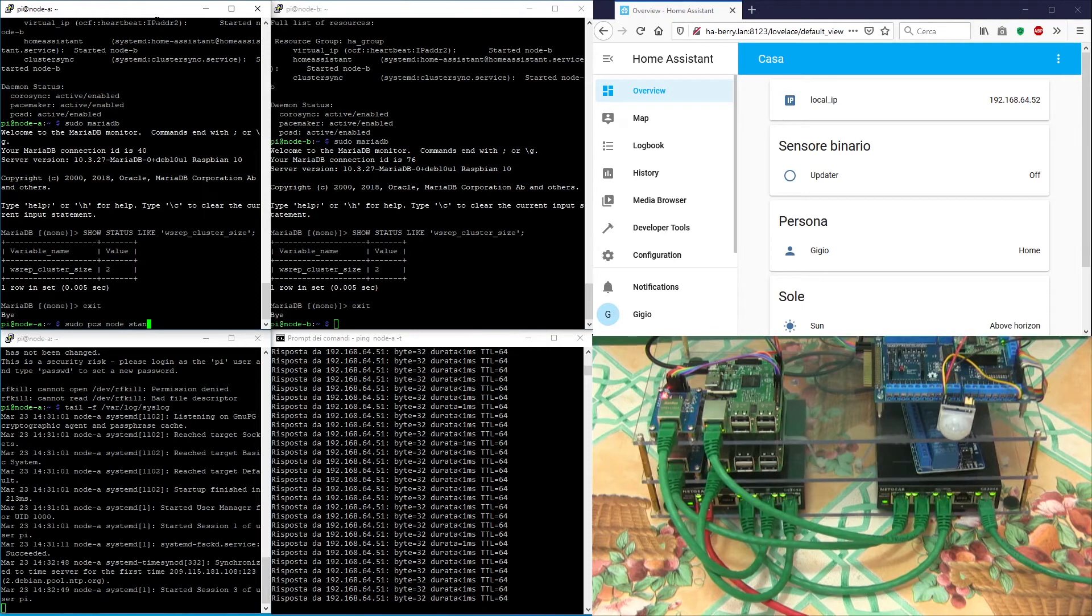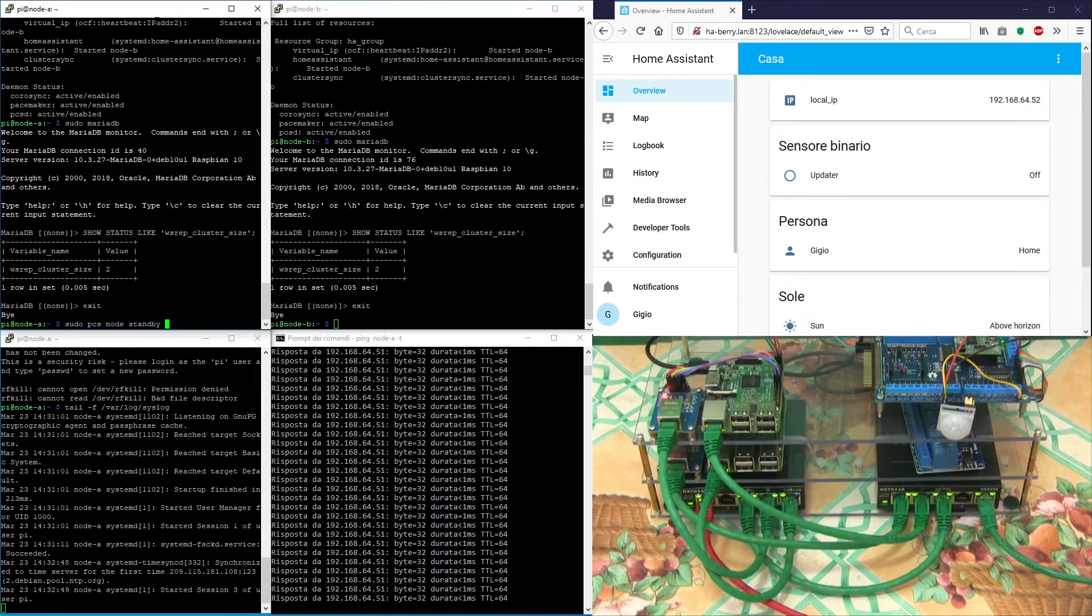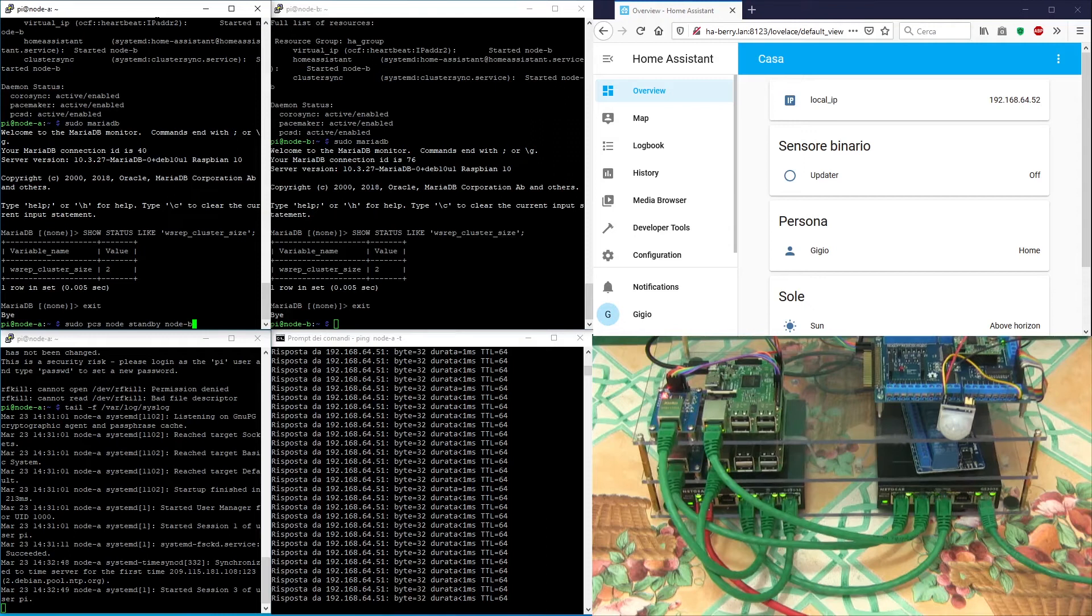Now we are going to put node B into standby mode in order to force the cluster to move all resources back to node A.